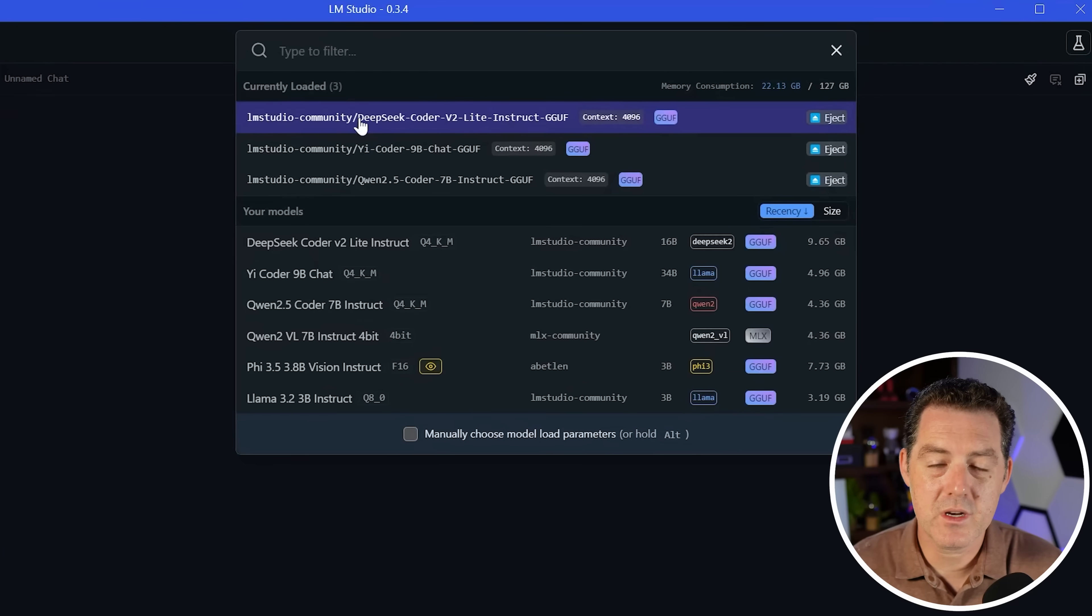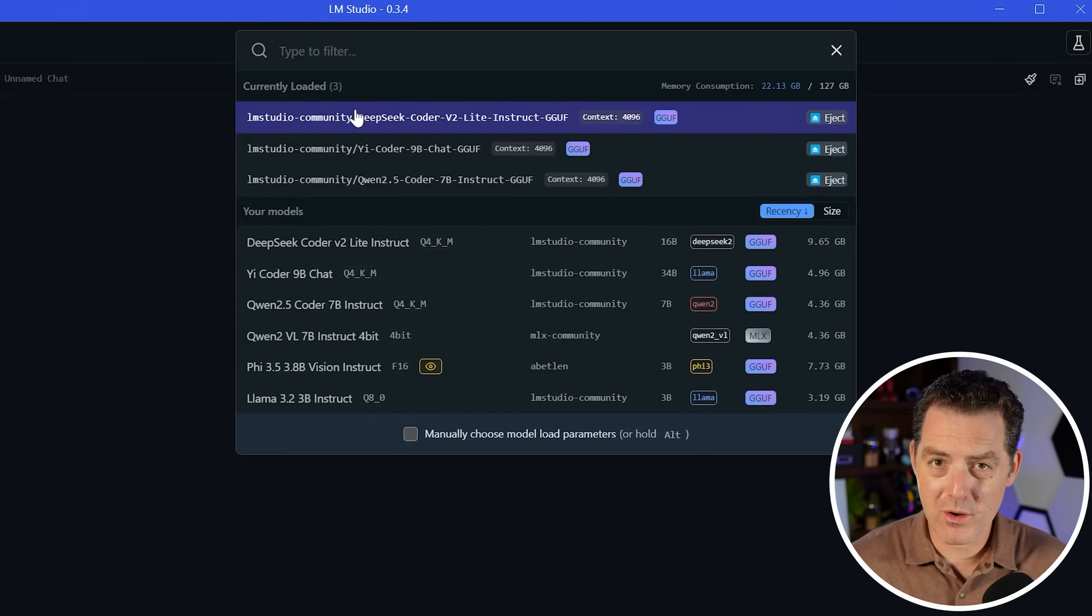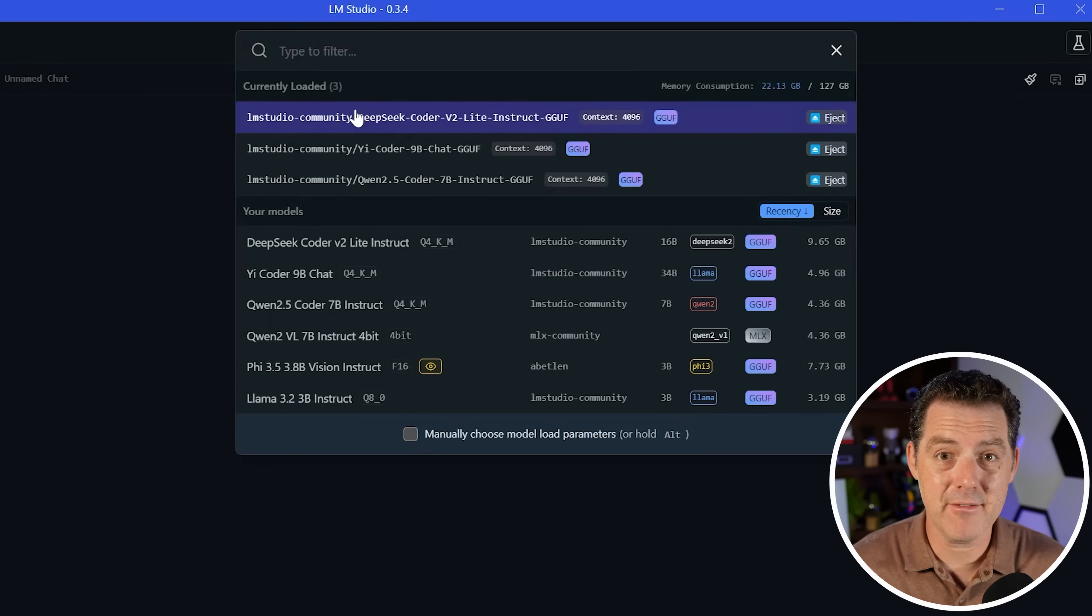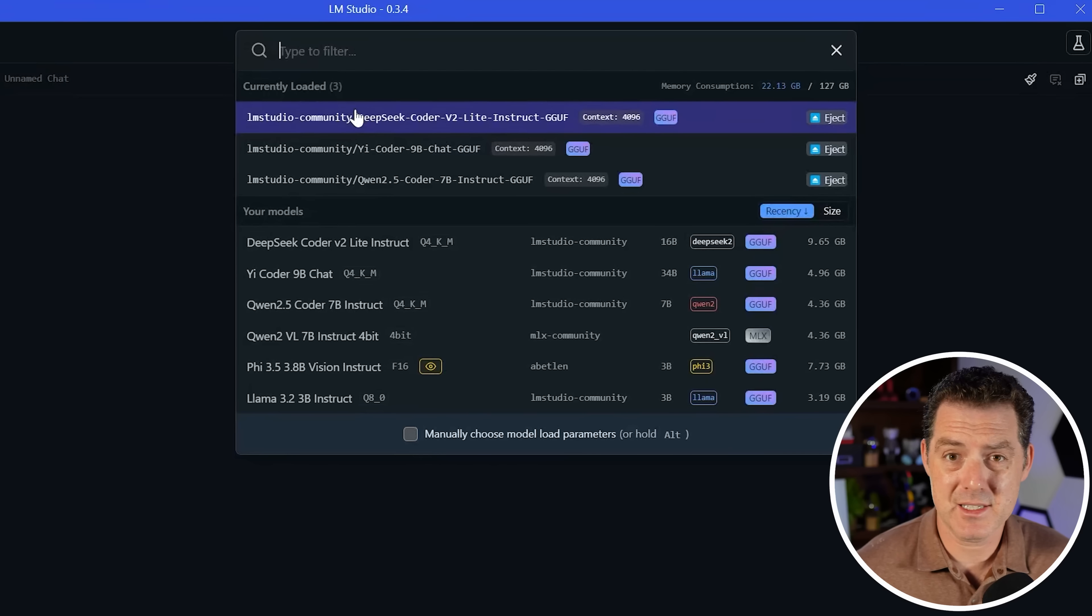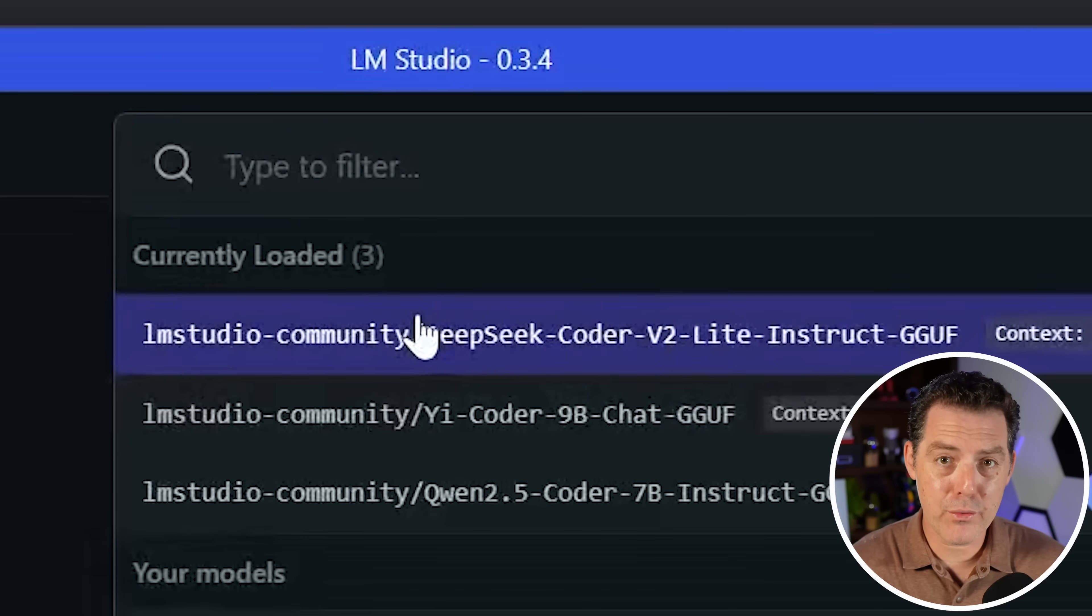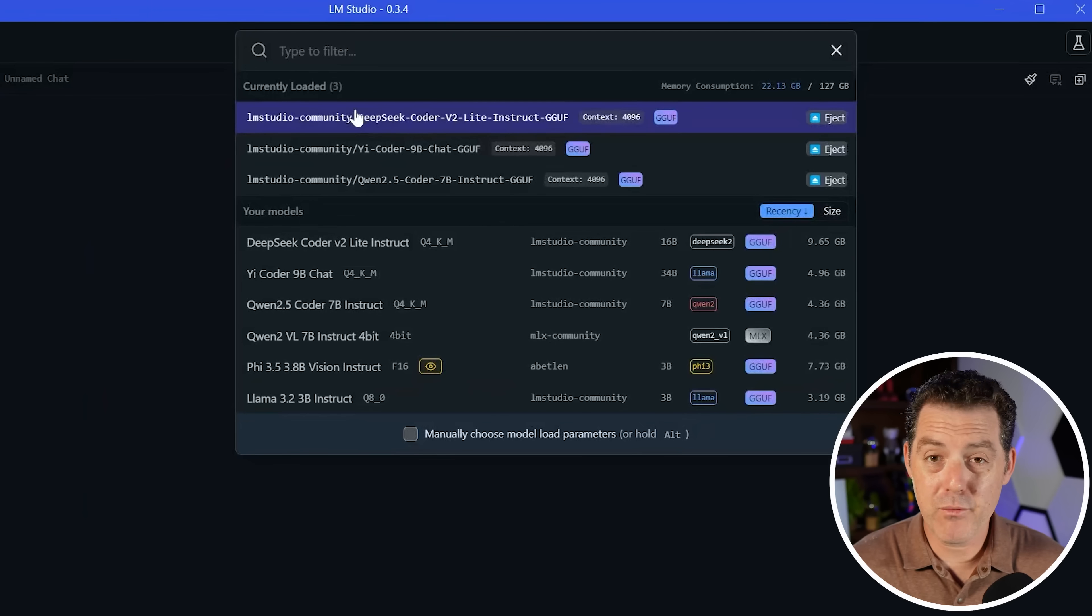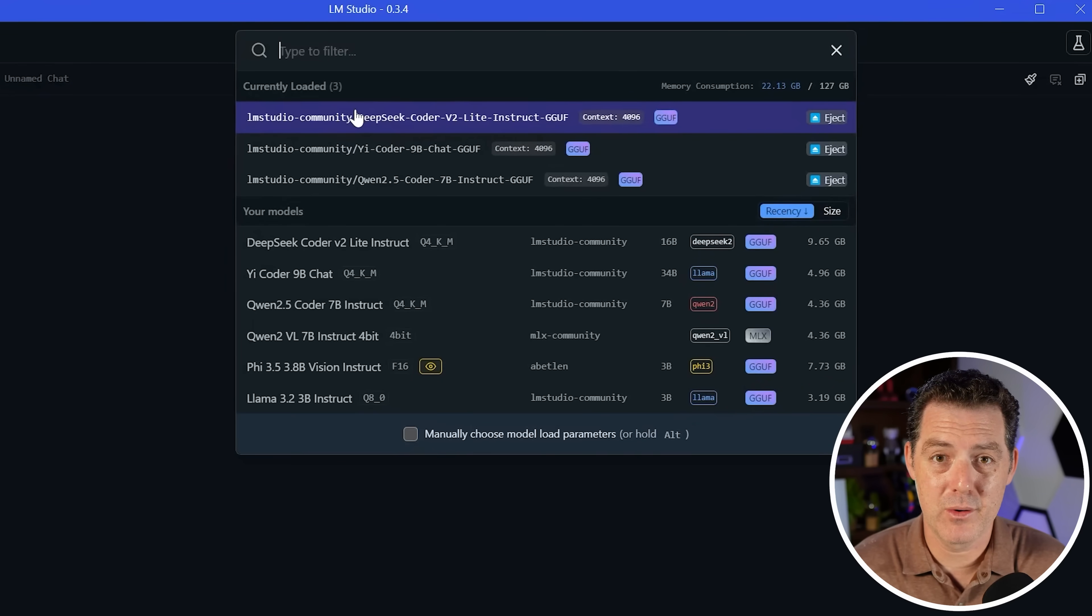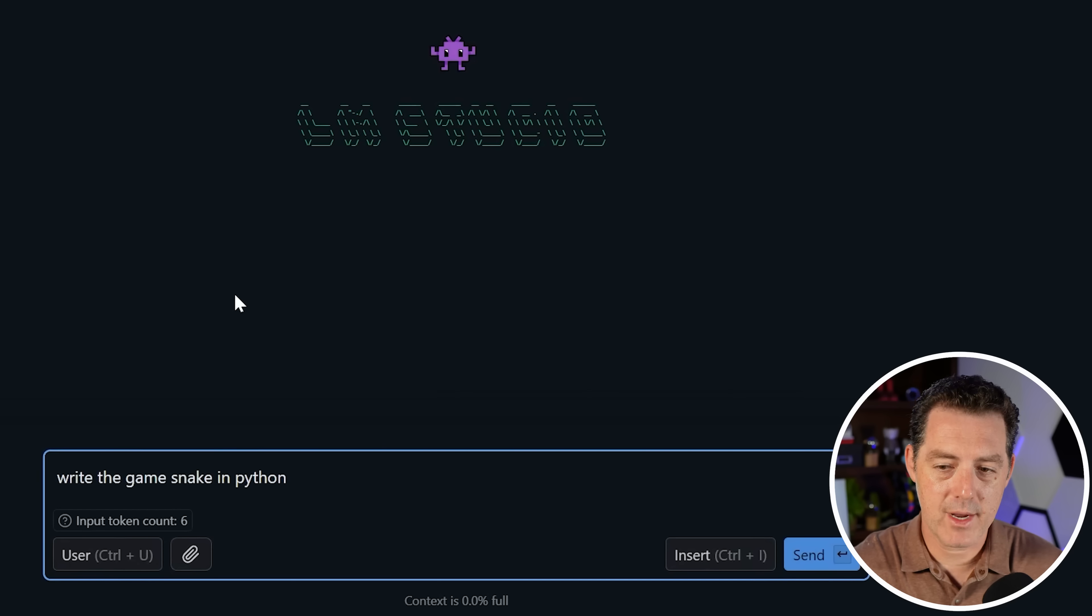So first we're going to start with DeepSeek Coder V2. These are all fantastic coding models that you can plug into things like continue.dev and have tab completion and an AI coding assistant with you completely locally, no internet required. We're running it all through LM Studio, and if you've watched this channel at all, I'm a huge fan of LM Studio. We're going to start with something simple, the snake game, the game snake in Python.